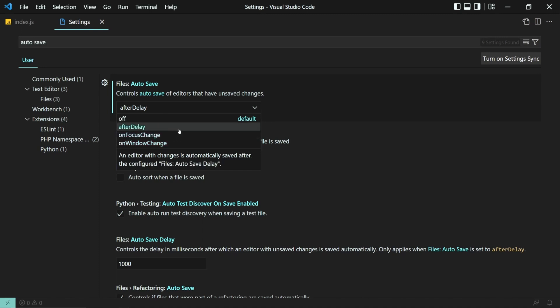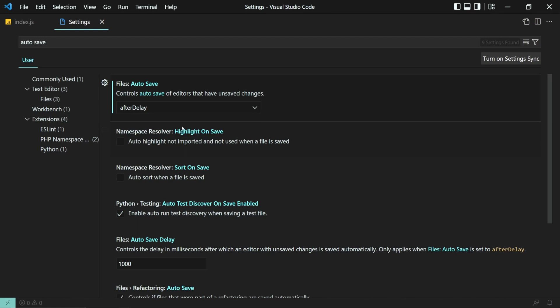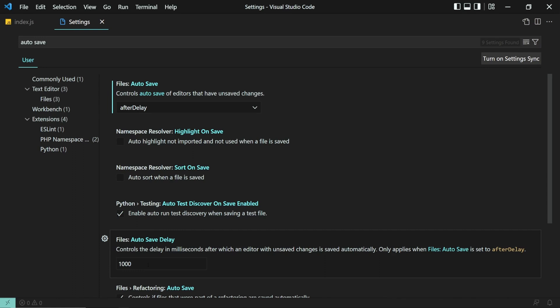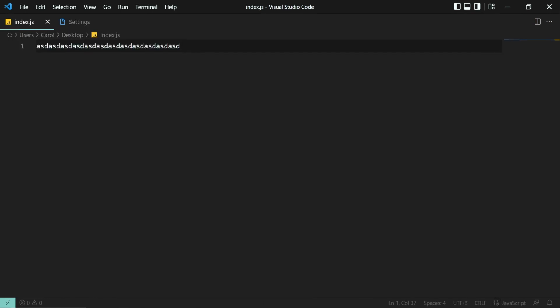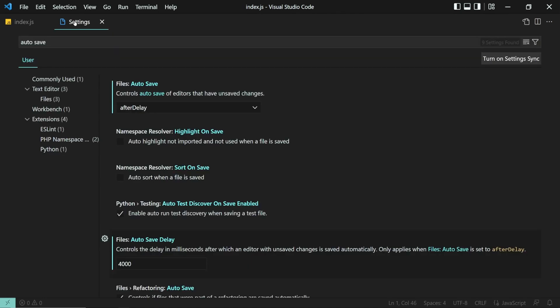Let's go first with After Delay. After Delay basically saves your file after a short period of time. By default, it's set to 1000ms, which is 1 second. But let's set it to be 4 seconds and see how it works. And as you can see, it will save the file in 4 seconds. Exactly.